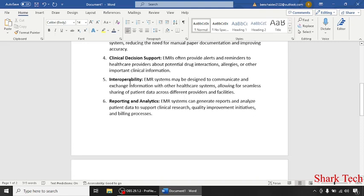Interoperability: EMR systems may be designed to communicate and exchange information with other healthcare systems, allowing for seamless sharing of patient data across different providers and facilities.